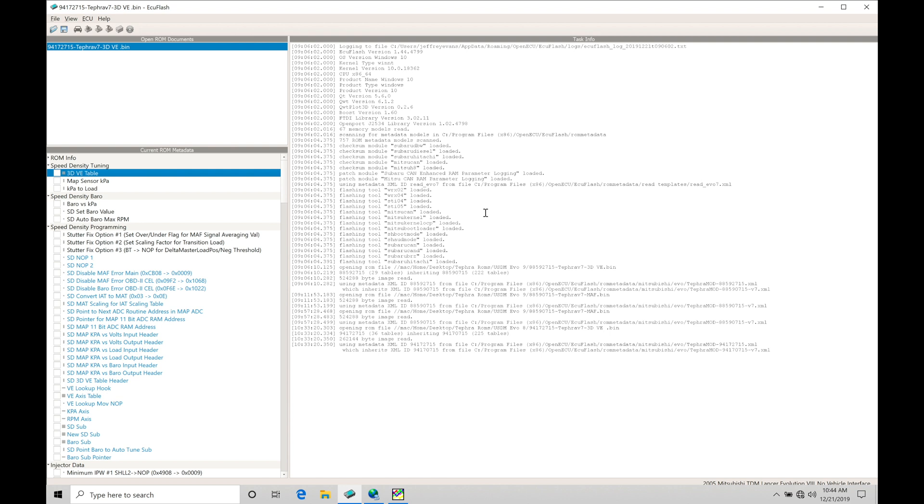We're going to take a look at how to set this up and the tables that are going to be working together and how to program it properly. What I have open right now is a 9417 file, an Evo 8 file. Whether it's Evo 8, Evo 9, mass airflow or speed density, the program is going to be the same between all these.